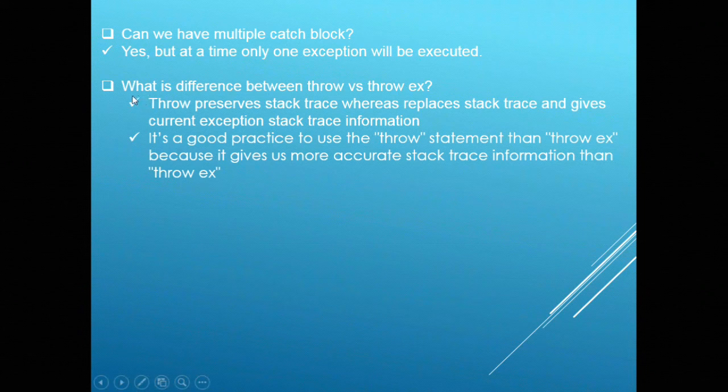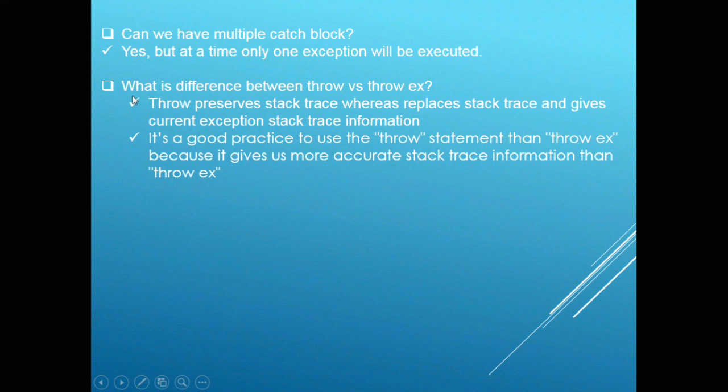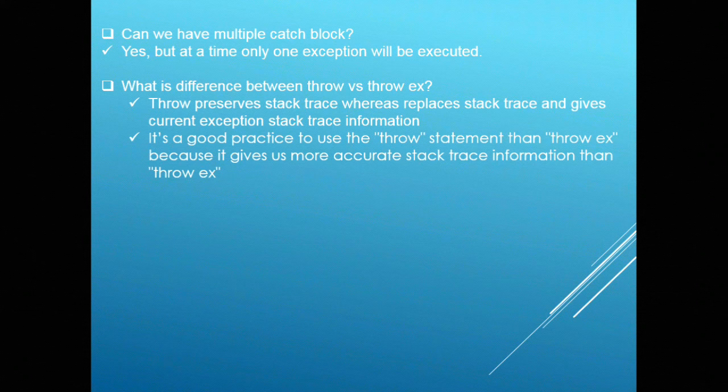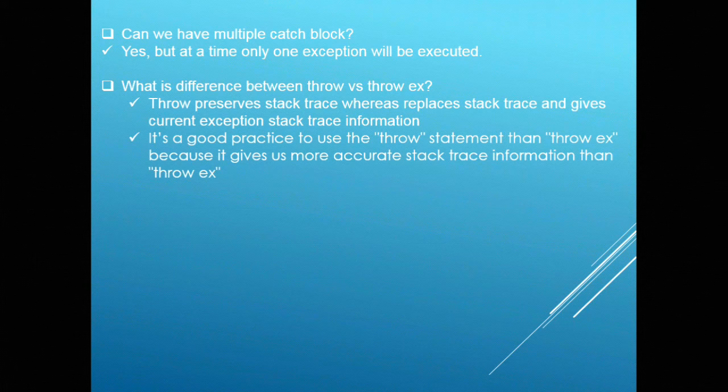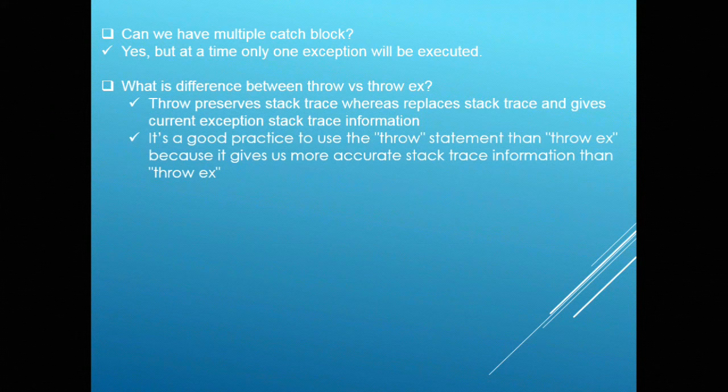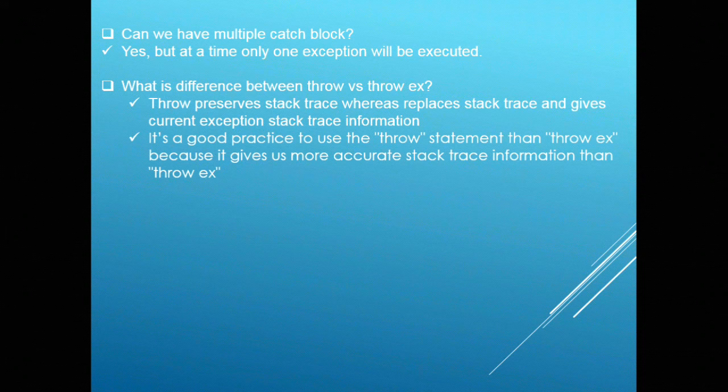Next question is, what is the difference between throw and throwex? Throw preserves stack trace information whereas throwex replaces the stack trace and just gives current stack trace information. It is recommended to use throw instead of throwex because throw gives you accurate stack trace information so you can debug the code to find the exception root cause.